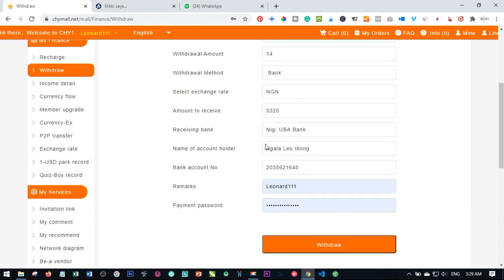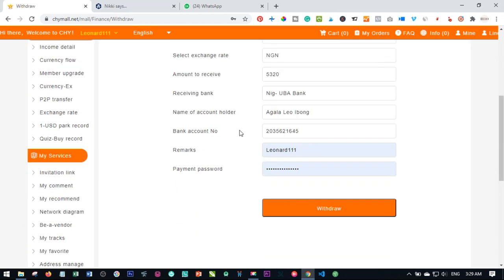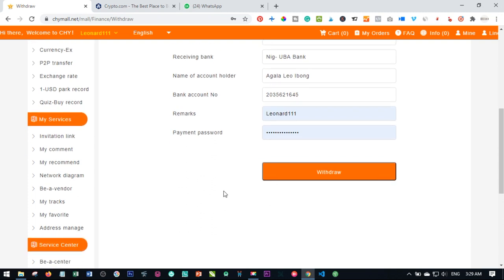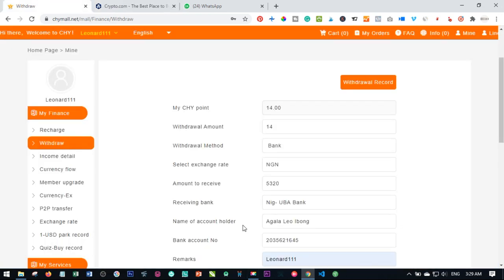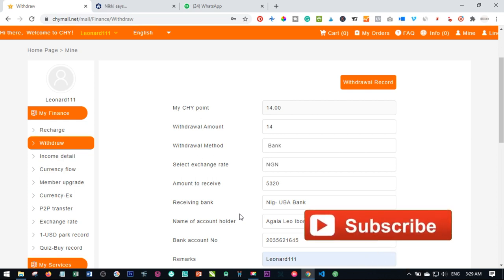Wait a few days and the funds will be credited to your bank account. Those are the different methods to withdraw your money from your Chymall account — to your Bitcoin wallet, USDT wallet, or bank account. I hope this video was helpful. Don't forget to download the crypto.com app using the link in the description and get your free 50 dollars. Until next time, bye for now.